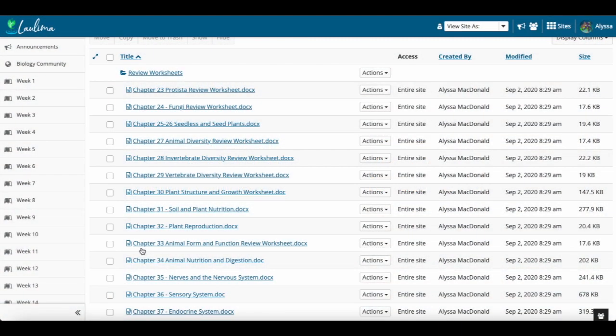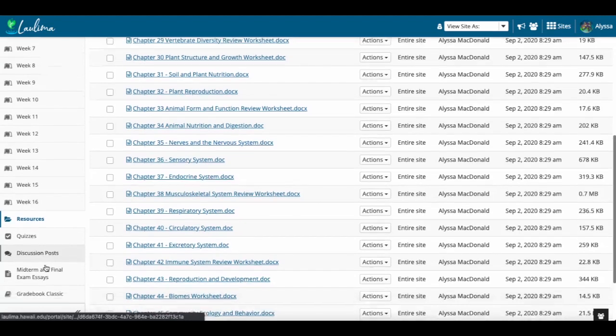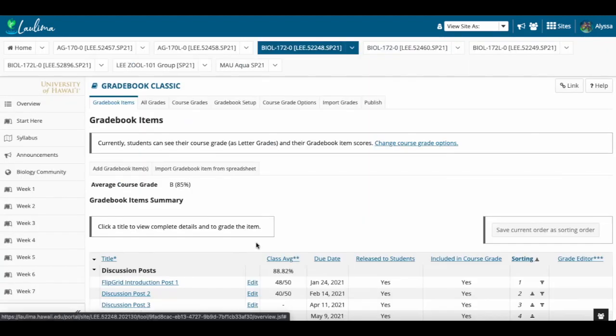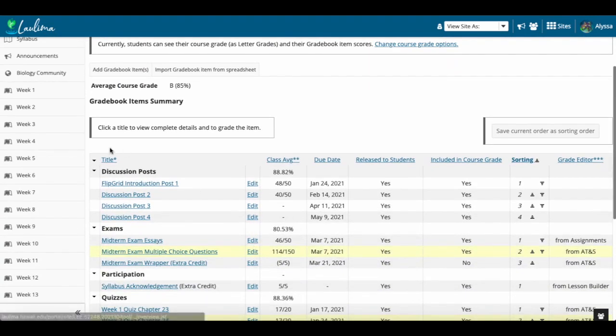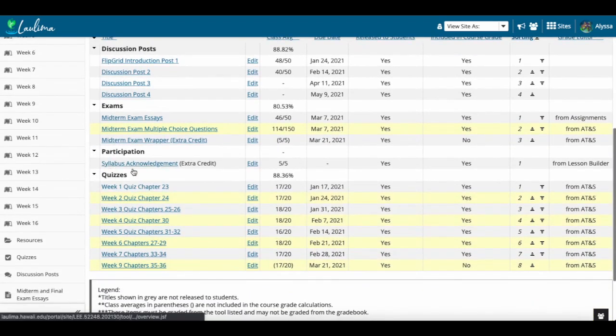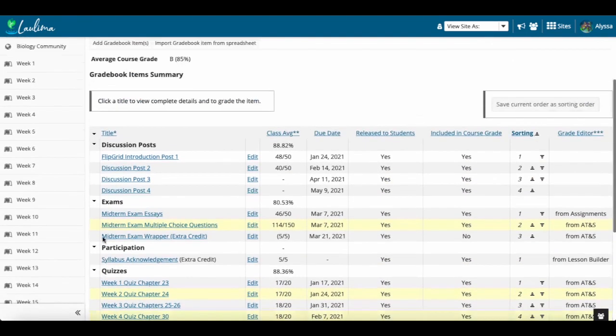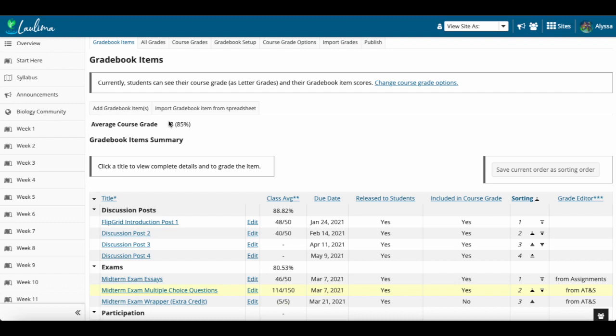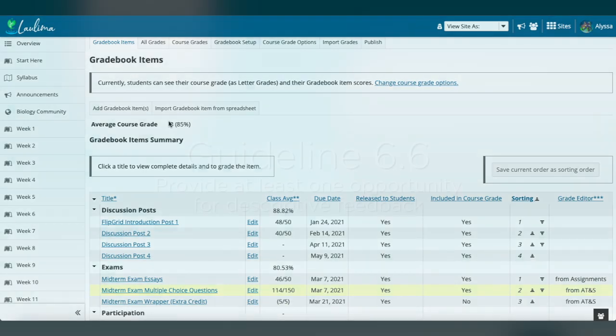I address Guideline 6.5, set up an online gradebook for students. Each week, the grades are updated within the course and they're broken down into their subsequent sections such as discussion posts, exams, participation, and quizzes within the course. Additionally, at the top here, they can see their course average so they know exactly where they stand in the course every single week as they go in and check their grades.